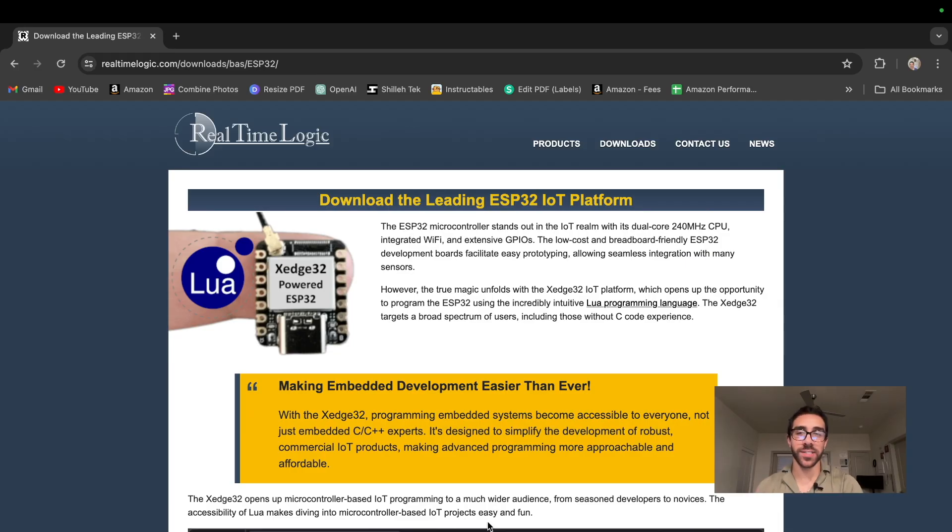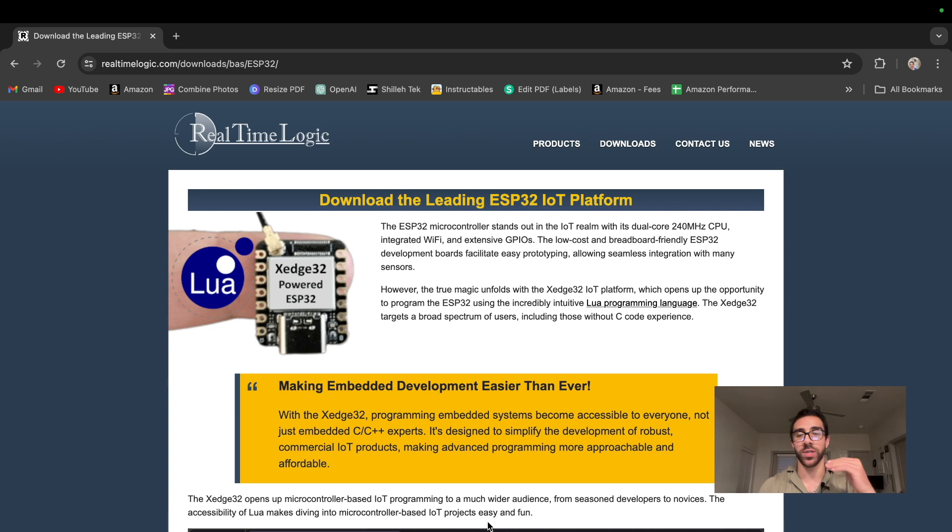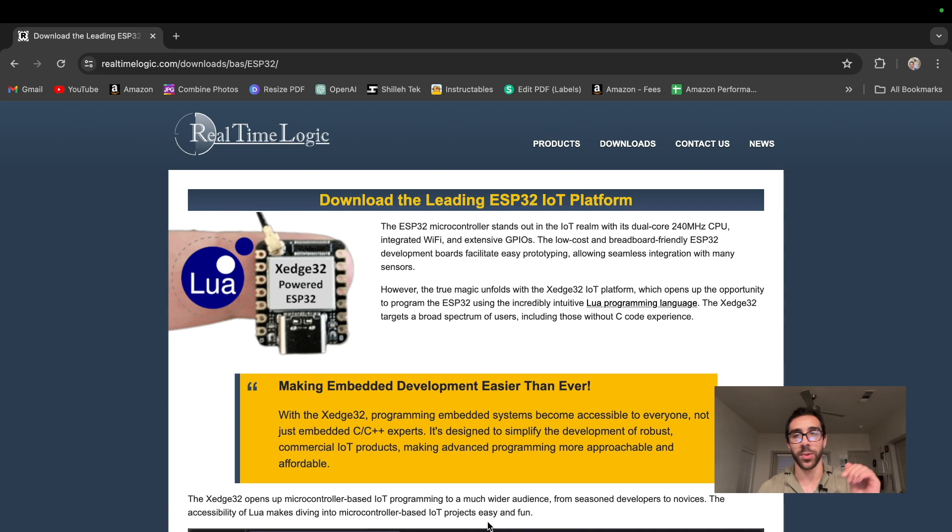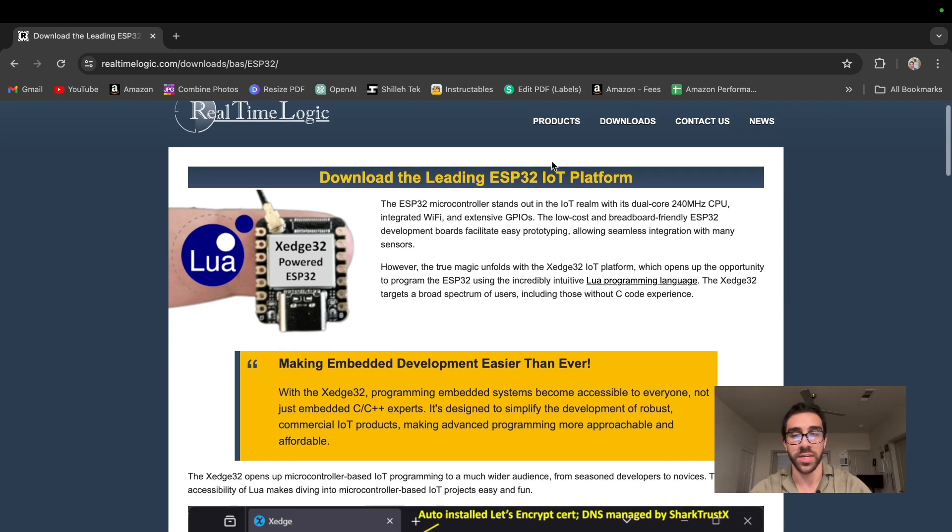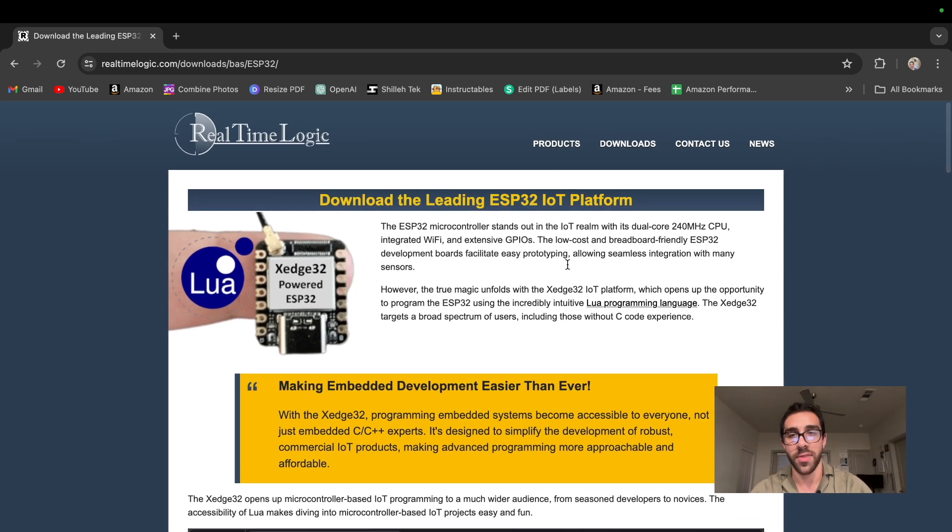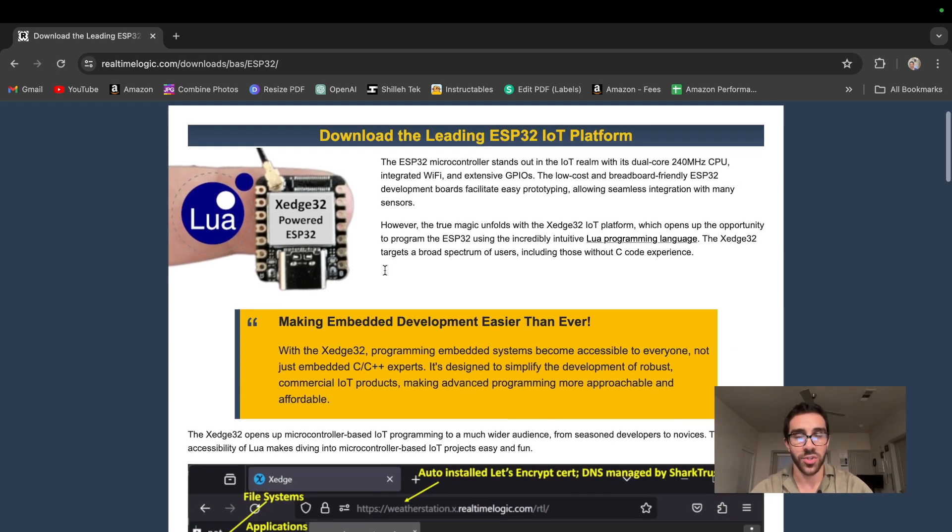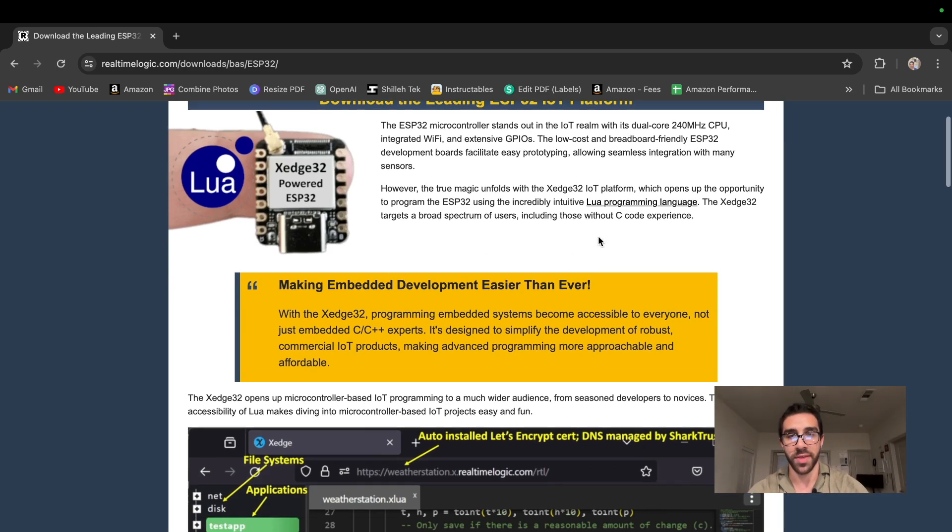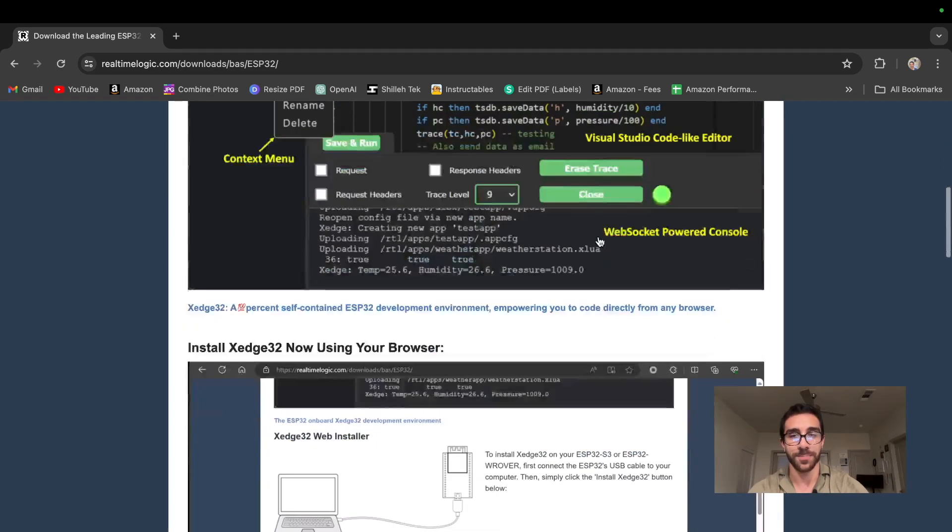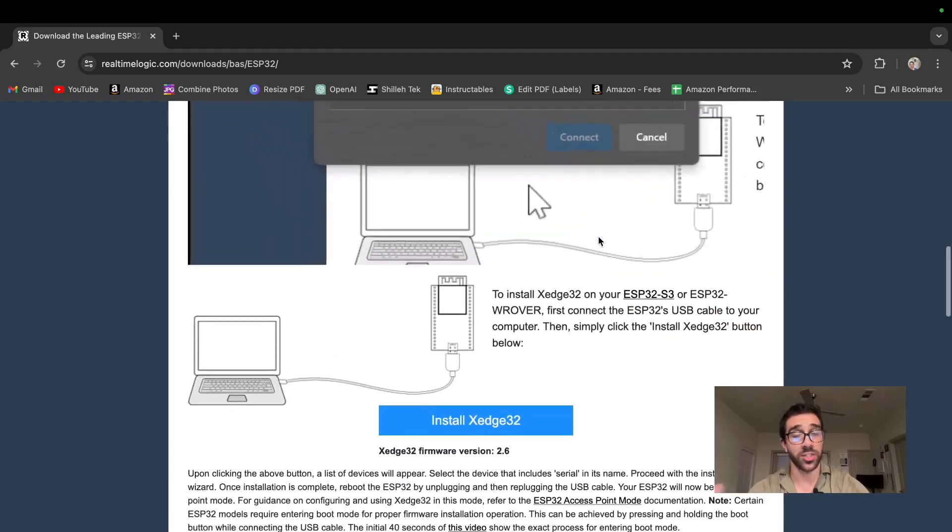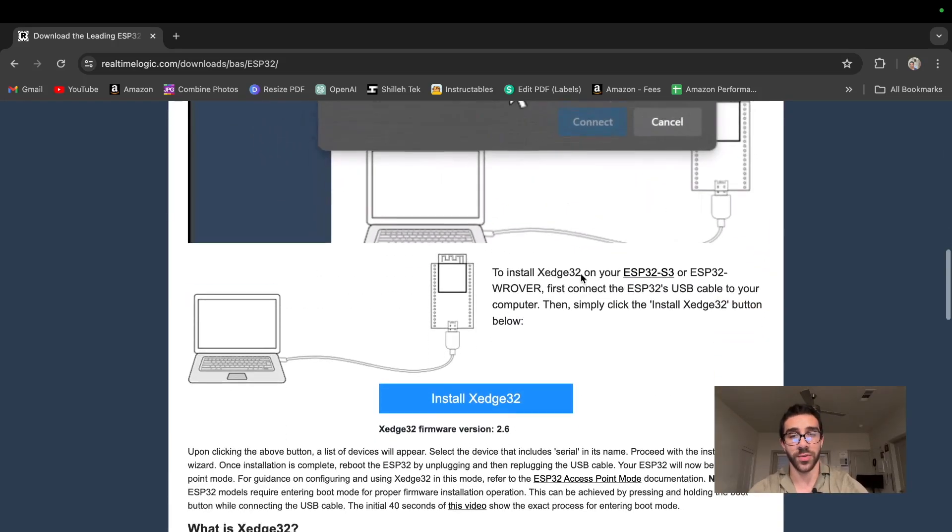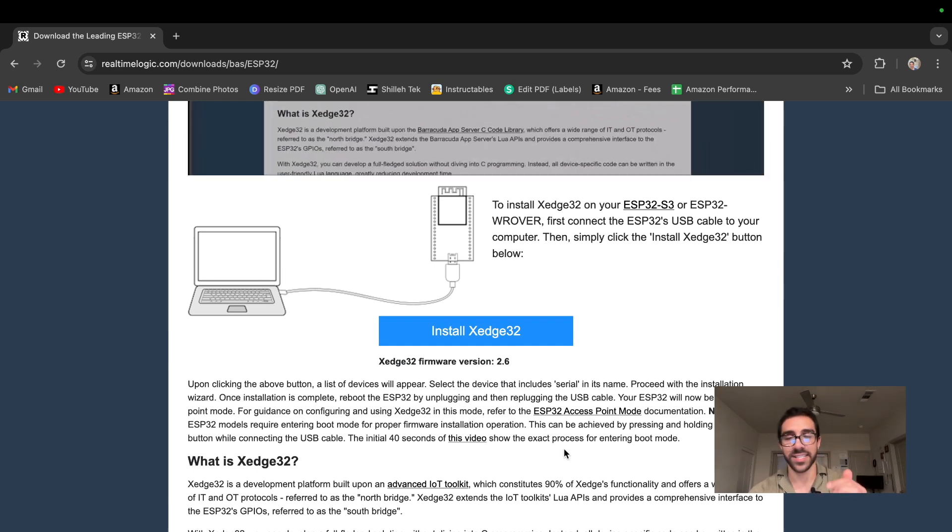Okay, so first things first, we just want to install the xEdge32 firmware by Realtime Logic. And we can do that by going to RealtimeLogic.com. This downloads the ESP32. I will link this down in the description below. They have many products which you can view on their websites. We'll be using the xEdge32, which will allow us to code in Lua programming language with this device. So once we're on this webpage, we can just scroll down to the section install xEdge32.